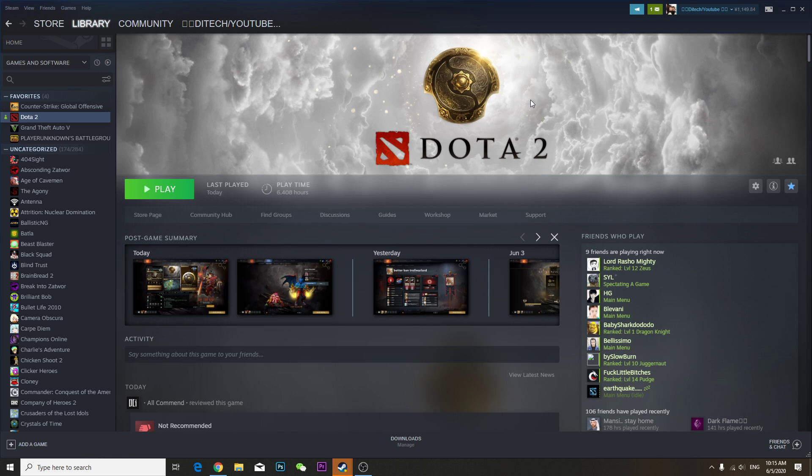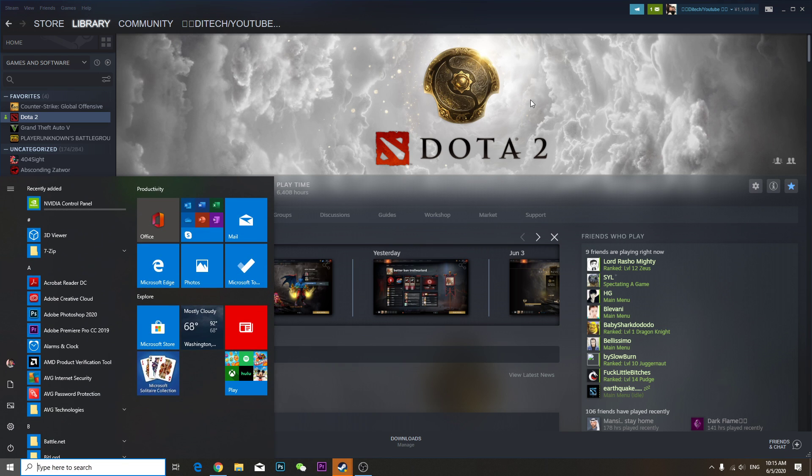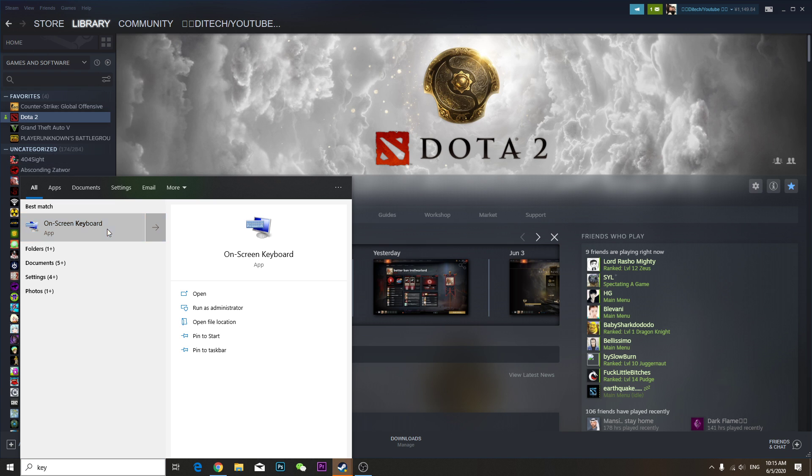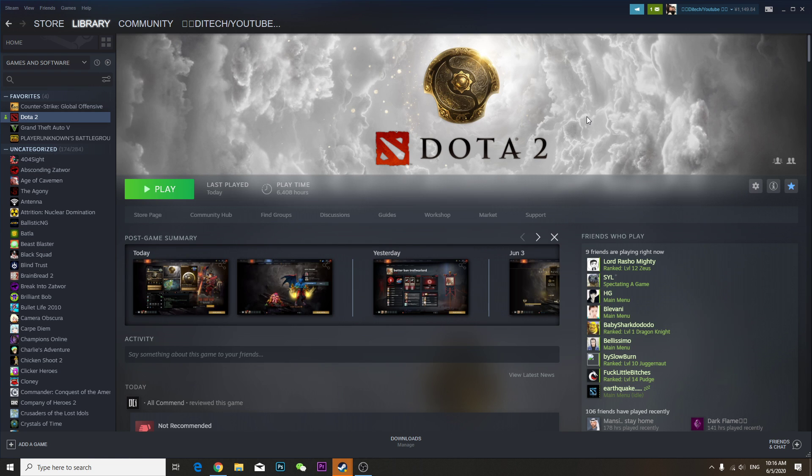So first of all, I'll show you which button. So this is the button I'm talking about. You have to press this one.